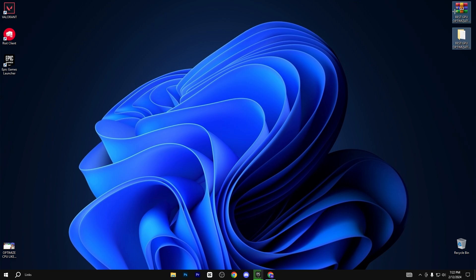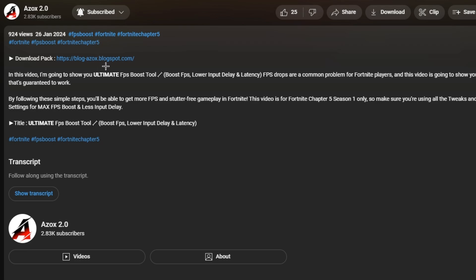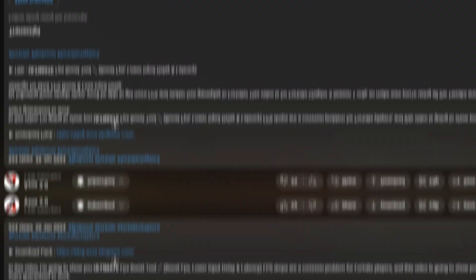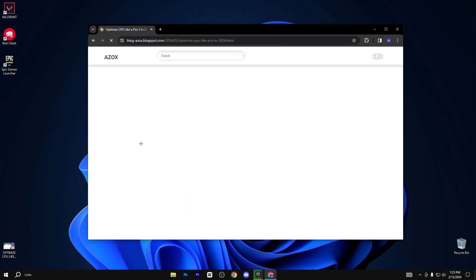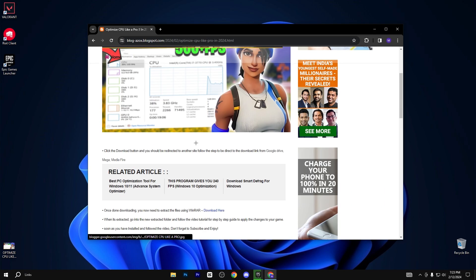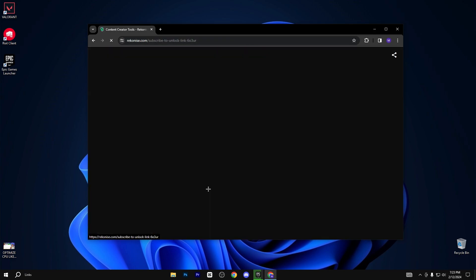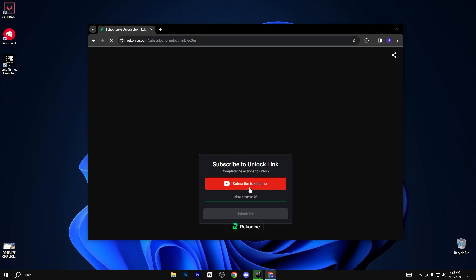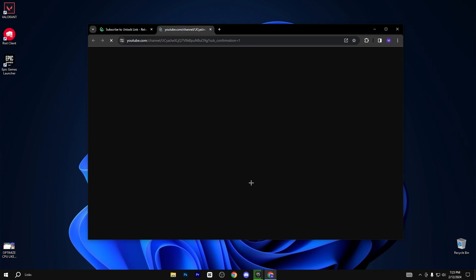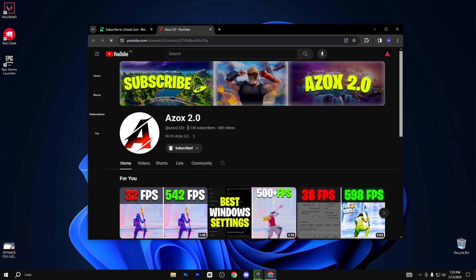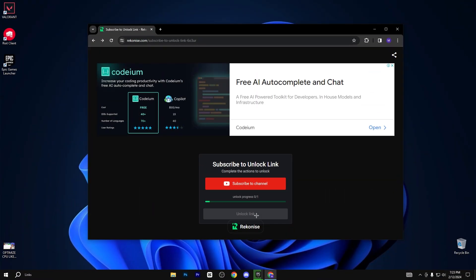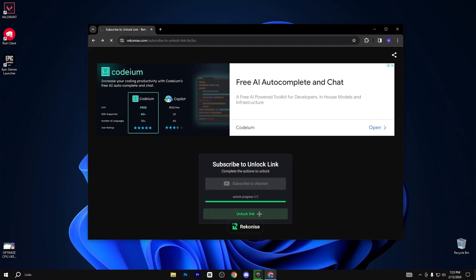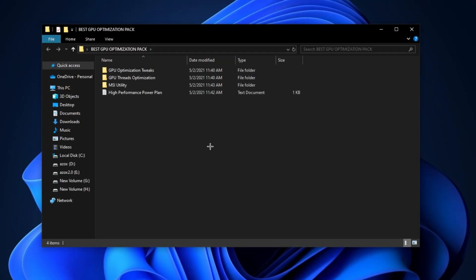After that, you need to download this pack, link available in description box. When you click on this link, you will automatically reach my official website. Simply click on this article and scroll down and click on this download button. You need to subscribe my YouTube channel to get the unlock pack link. After subscribing, the link is automatically unlocked. Simply click on it and click on the download button. After downloading this pack, follow me for settings.